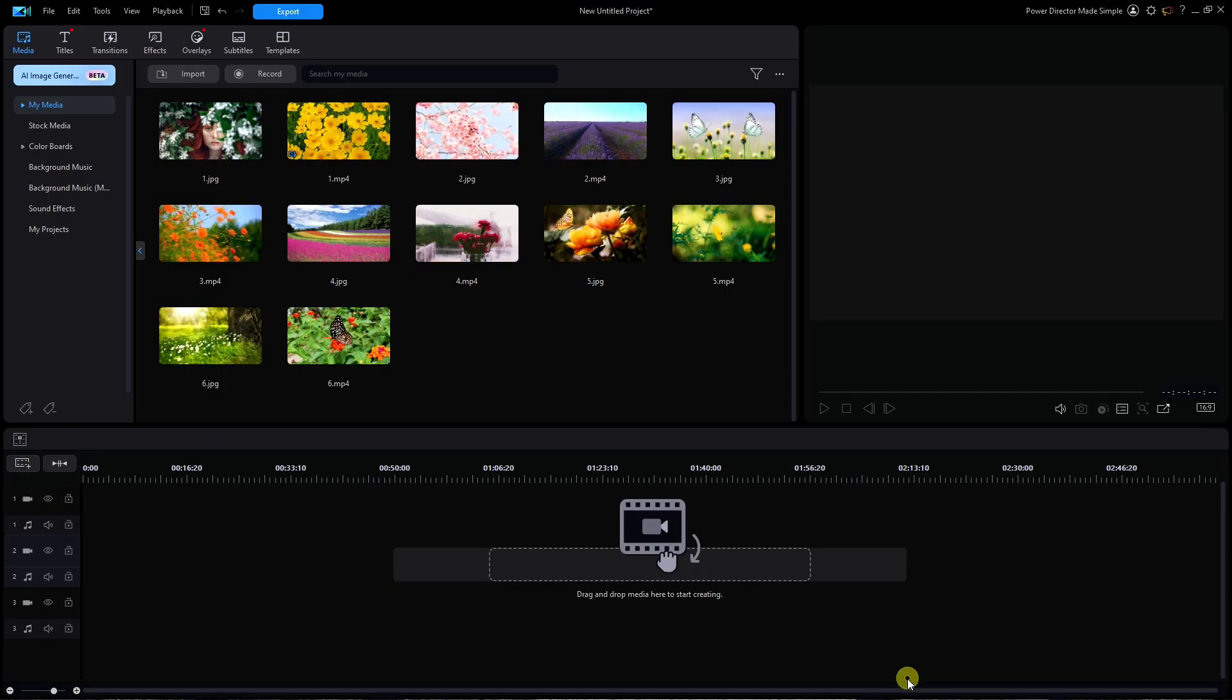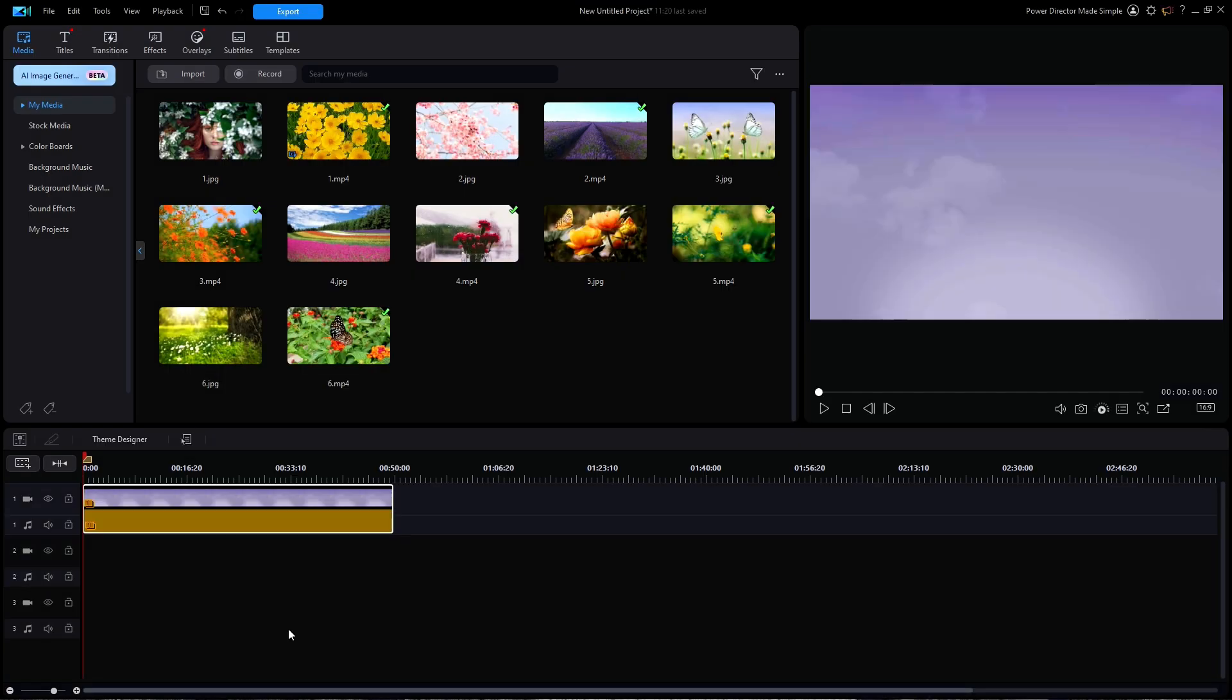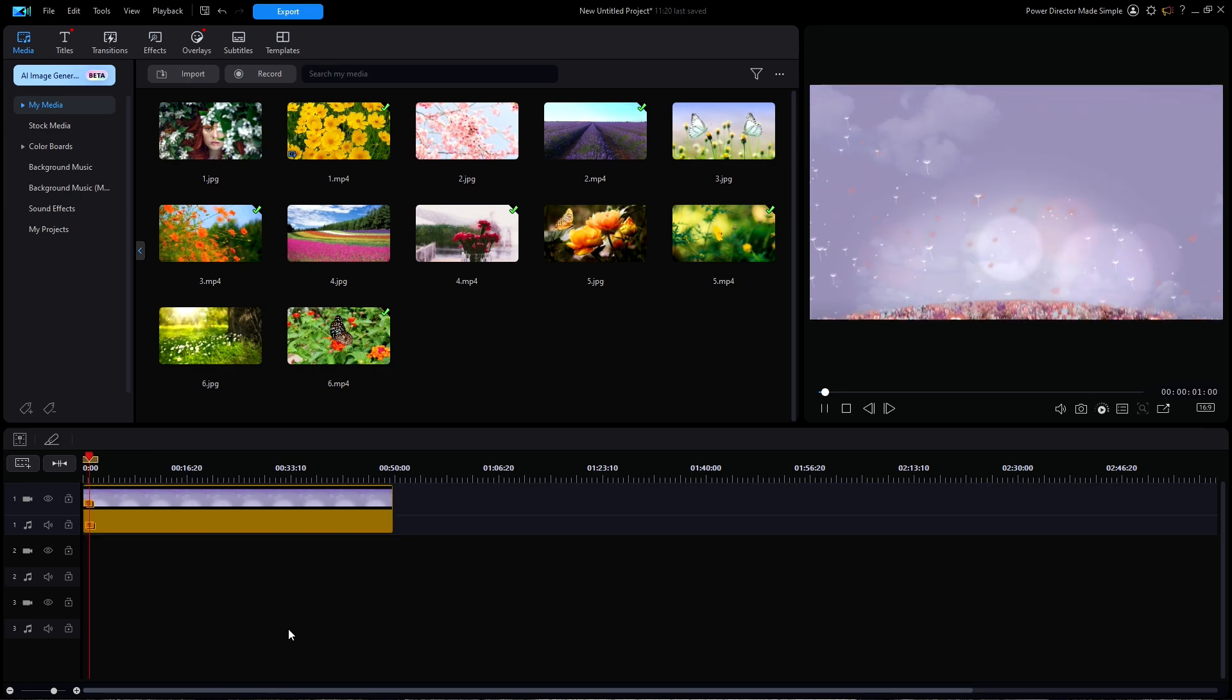Let's now click on OK and the entire slideshow is entered onto the timeline. Let's click on play and watch the slideshow.